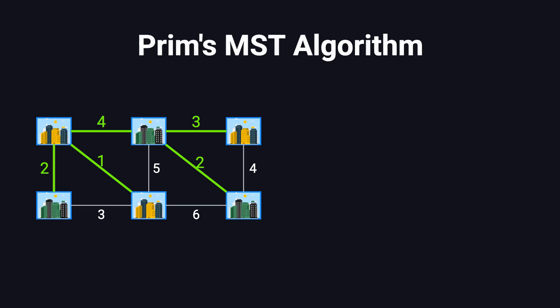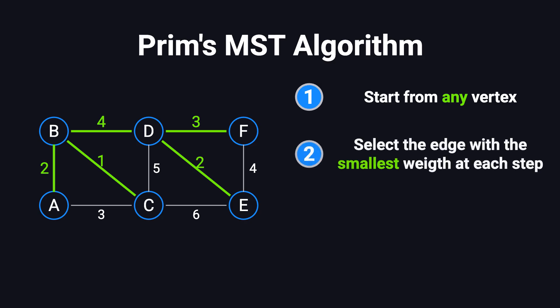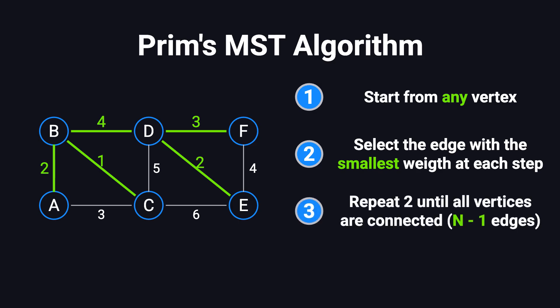Prim's algorithm is designed to construct such a minimum spanning tree. The core idea is straightforward. We can think of each city as a vertex in the graph and the fiber optic cables between cities as weighted edges, where the weight represents the cost of laying the cable. Prim's algorithm starts from an arbitrary vertex and grows the spanning tree step by step. In each step, it selects the edge with the smallest weight that connects a vertex in the tree to a vertex outside the tree. This process continues until all vertices are included in the tree, resulting in a spanning tree with n-1 edges.